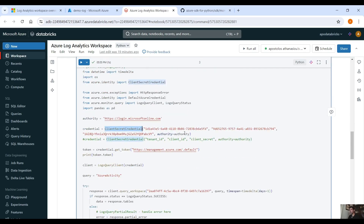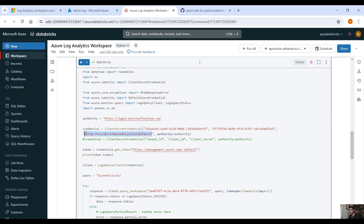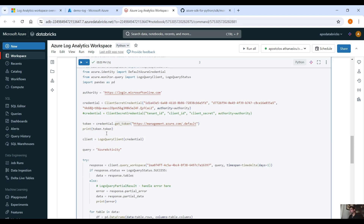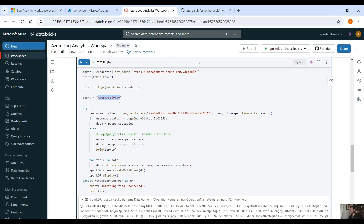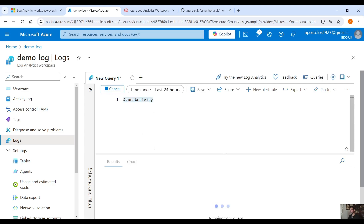I'm creating new credentials based on Tenant ID, Client ID, and the client secret from your notepad. You can get the token using credential.get_token with management.azure.com and default, and access it via token.token. Then we create a client based on those credentials and query the Azure Activity table.